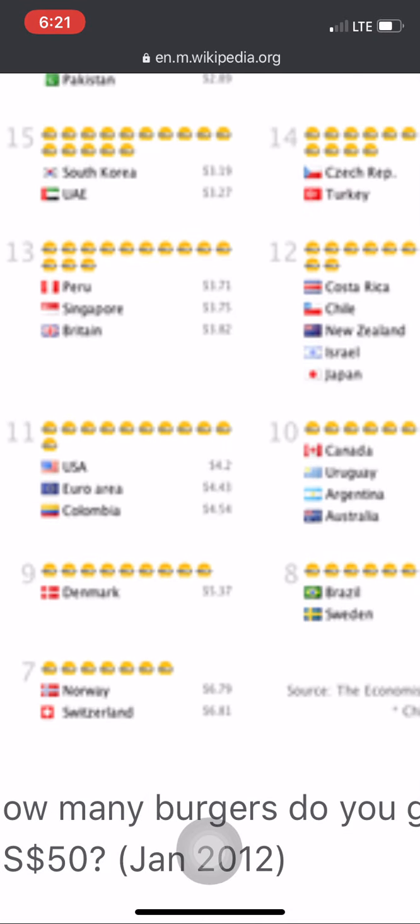The Big Mac Index is just another way of measuring purchasing power parity, and it seeks to make exchange rate theory a bit more digestible. It explains things in a way that people can understand — you can buy 30 burgers in India for 50 US dollars, but with the same 50 dollars you can only buy 11 in America and 10 in Canada and Australia. This tells you that the cost of living is very cheap in India and very high in Nordic countries, Canada, Australia, Sweden, Denmark, Norway, and Switzerland.